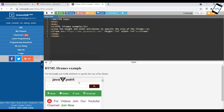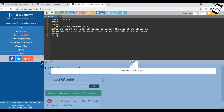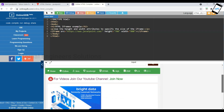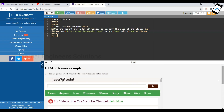To set the iframe size, we add height and width attributes. For example, setting height to 300 and width to 400, or we can change to height 700 and width 800. We can see the size change accordingly.